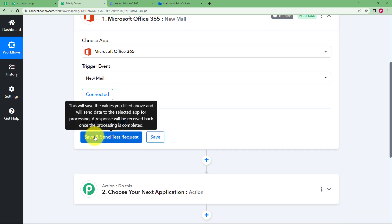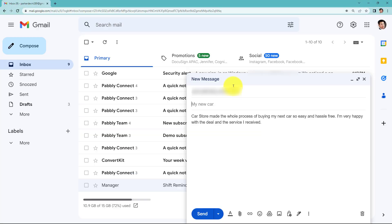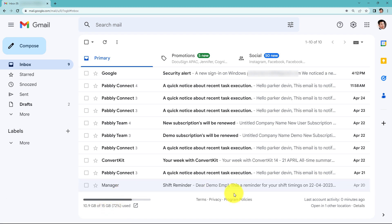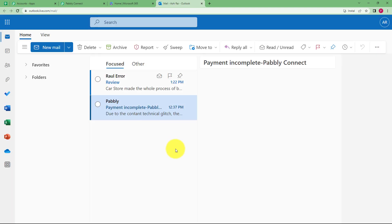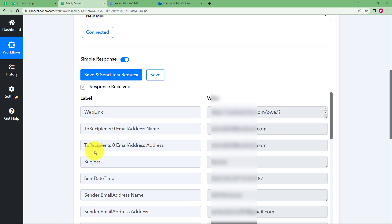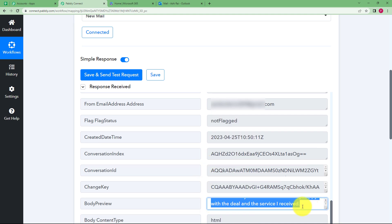Now it says connected. When you click on 'Save and Send Test Request' it will bring you the latest email received. For that, let me go to my different Google account and send a mail about a car store review. I have already composed the message — I just have to enter the subject. I am writing 'Review' as the subject and will click Send. Once sent, we go to our Outlook where we will receive this message. After a refresh, we have received the email. So let us click on Save and Send Test Request, and here we have received the subject and the content of the mail — this is the review which we are supposed to reply to.